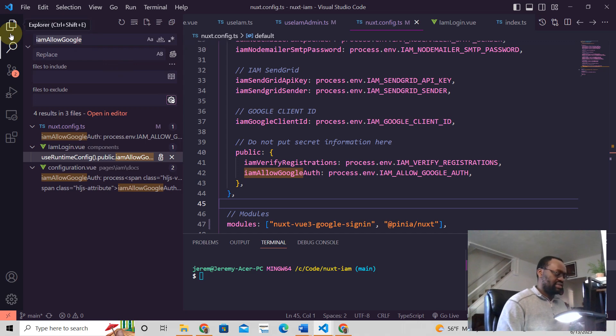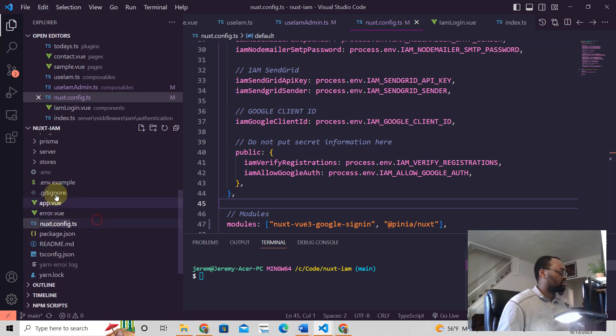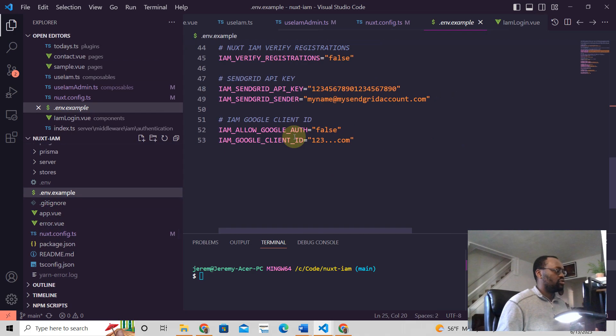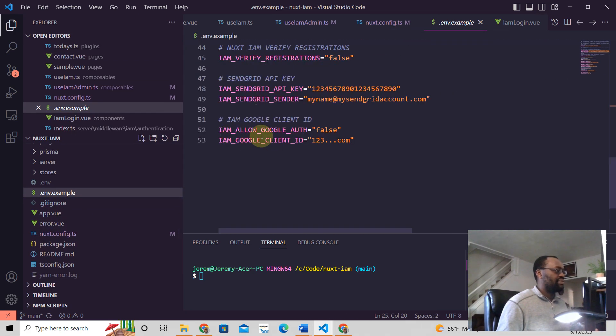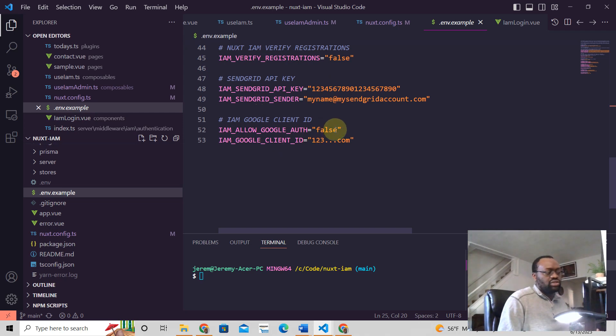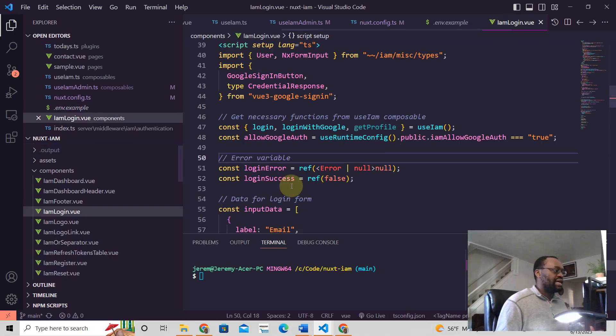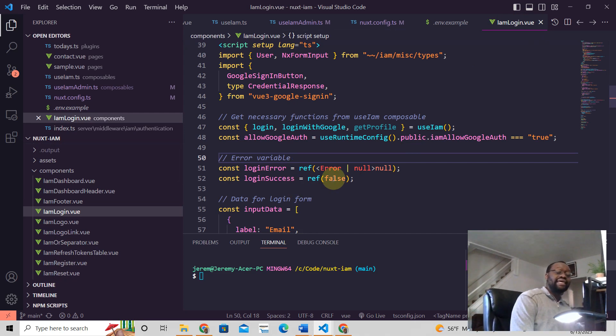And then, let me get rid of this in your ENV. Okay. I go back. You should be right there. I am allow Google auth, it's false by nature, but once you change this to true, that's what we read up here. And so that's how environment variables work in Nuxt three.